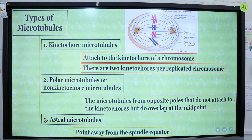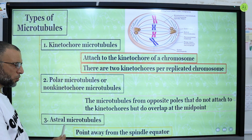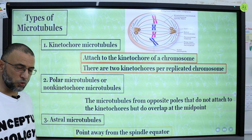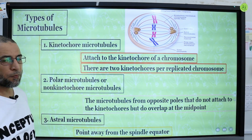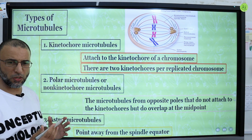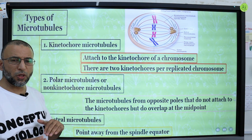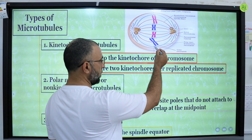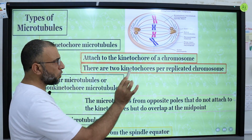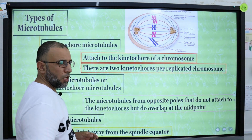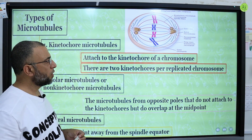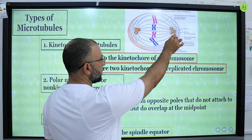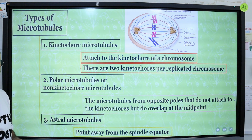There are 3 types of microtubules. The first is kinetochore microtubules. The second is polar microtubules, also known as non-kinetochore microtubules. The third is astral microtubules. Polar microtubules extend from each pole to the equatorial region, where they overlap and interact with non-kinetochore microtubules from the opposite pole. Kinetochore microtubules extend from each pole and attach to the chromosome at the kinetochore region. Astral microtubules are short microtubules that form asters at each pole.